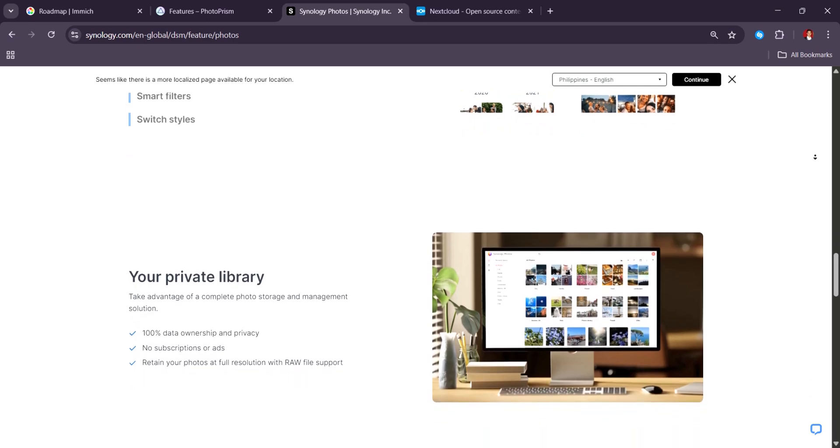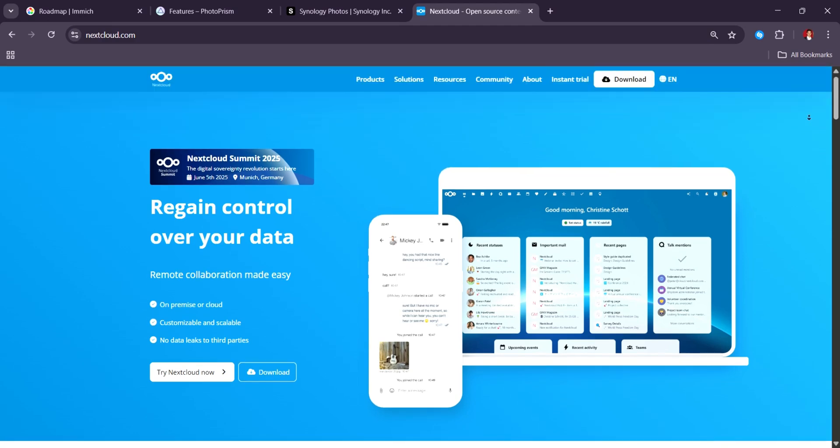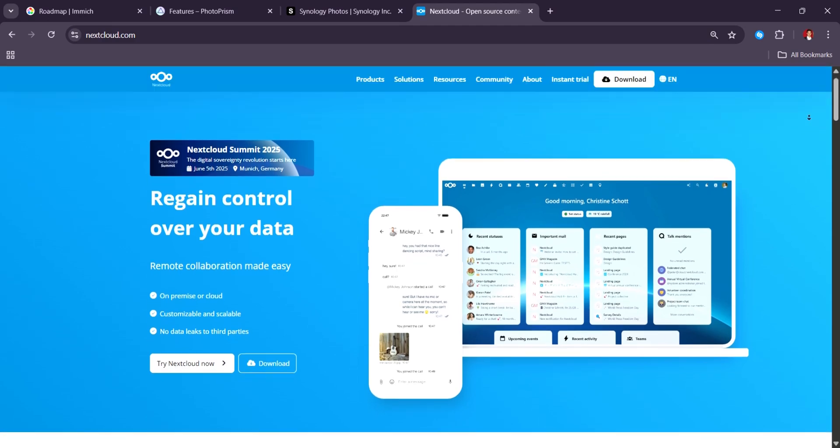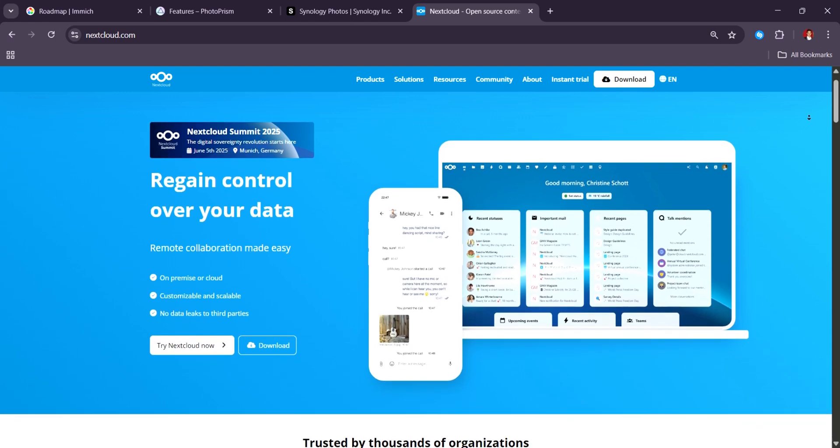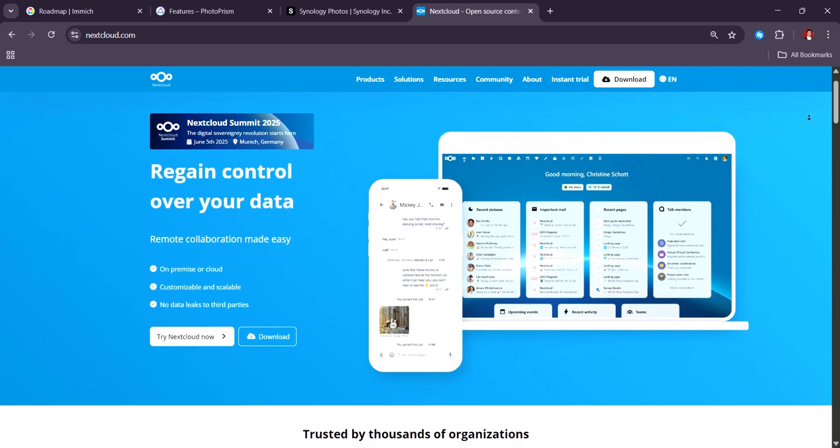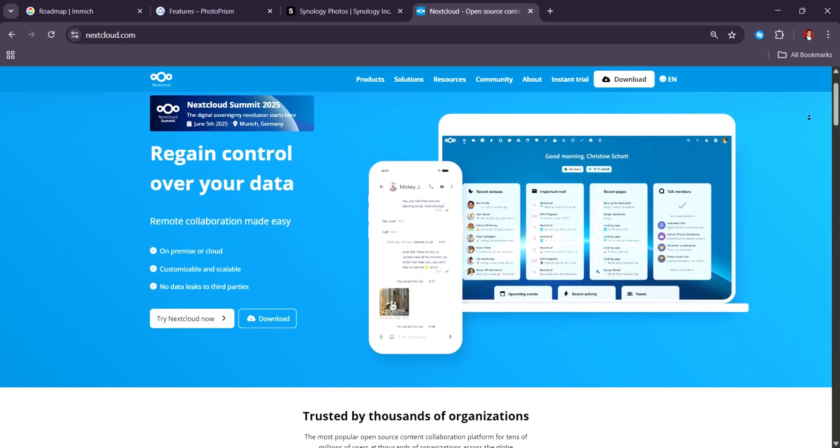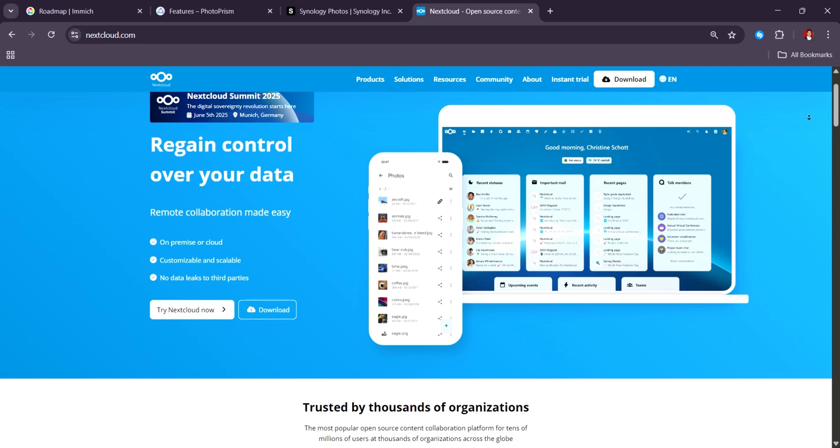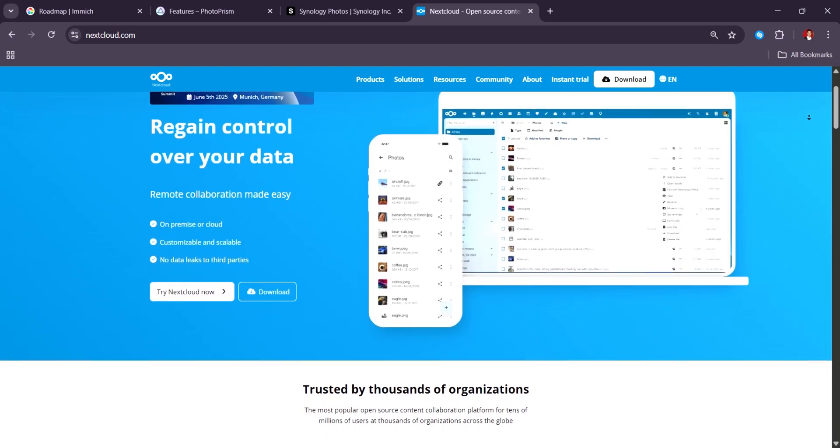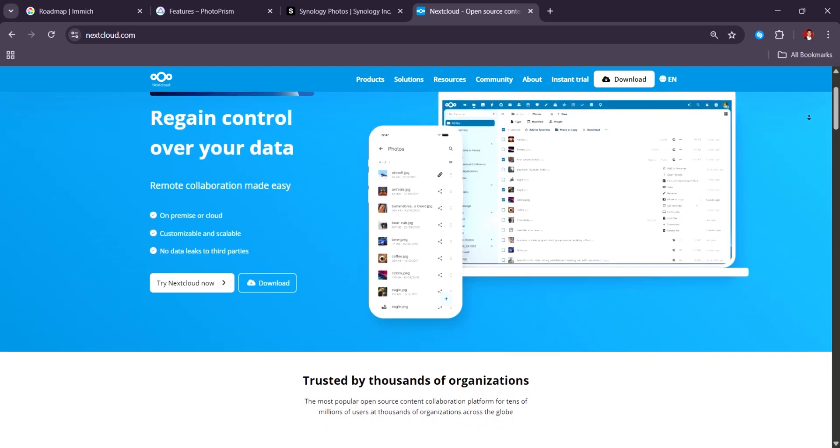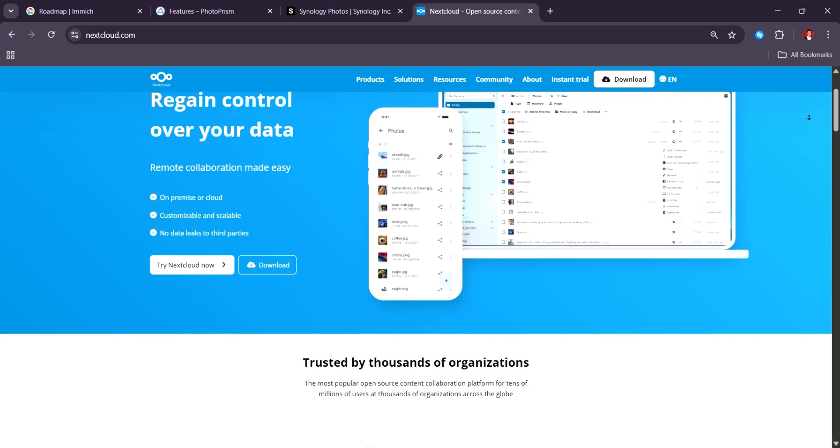Last but not least, Nextcloud Photos. The lightweight, simple, and ecosystem-focused option. Nextcloud Photos, part of the broader Nextcloud Suite, is a basic but functional photo management tool aimed at users who are already invested in the Nextcloud ecosystem.